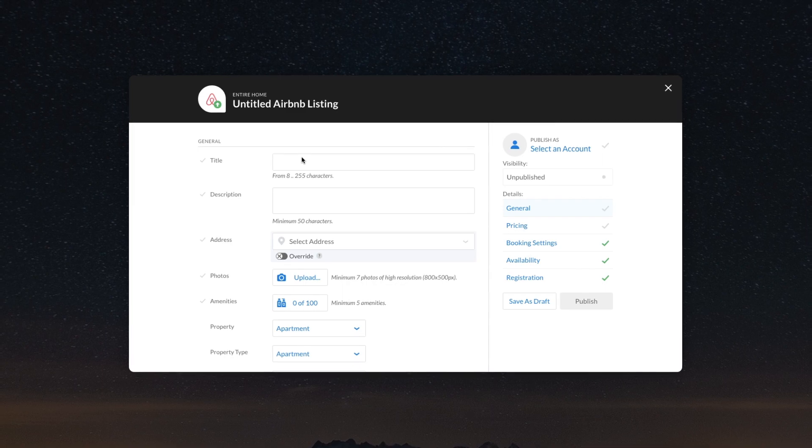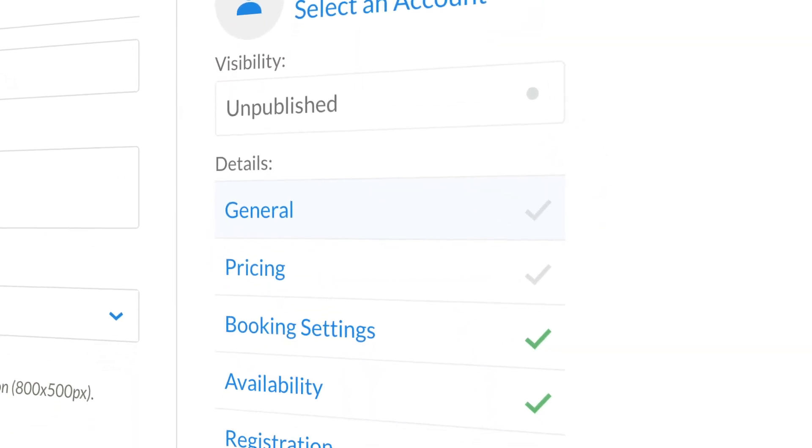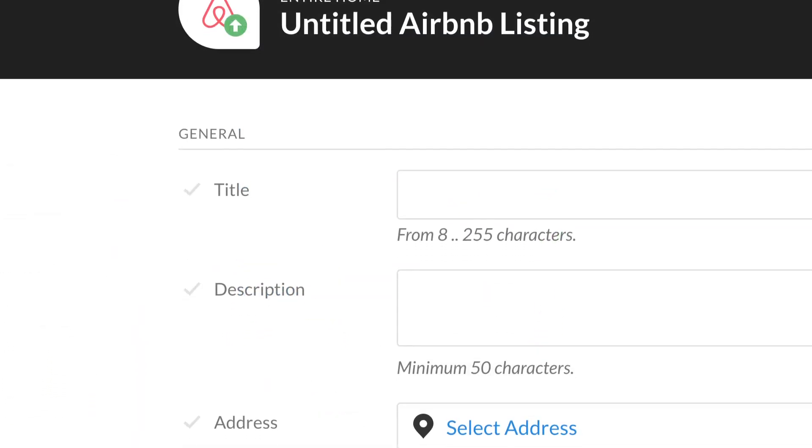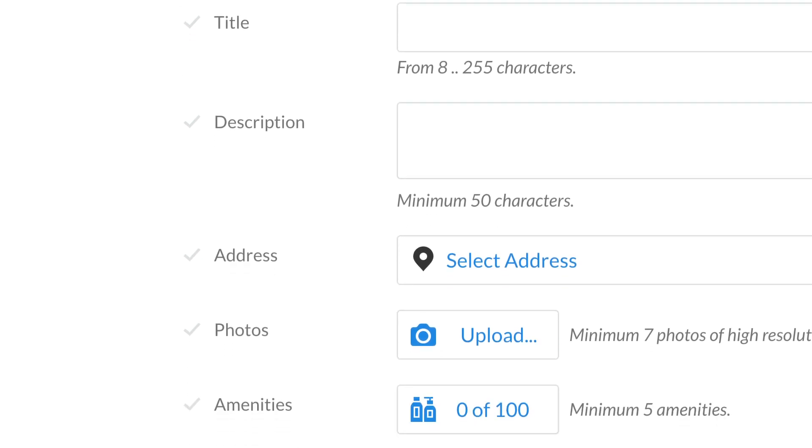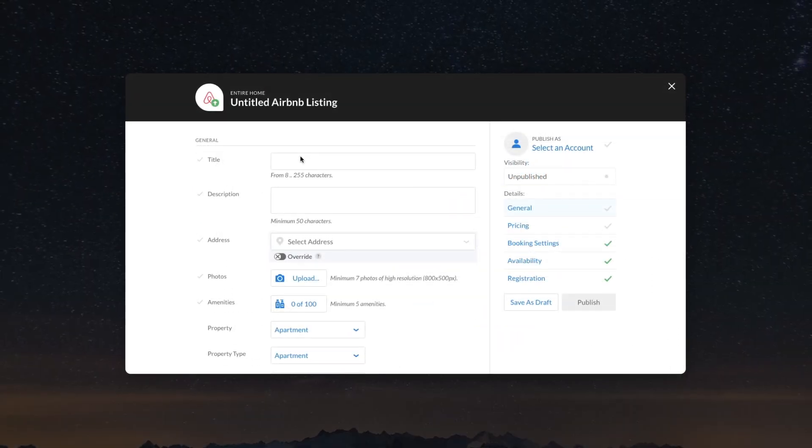Fill out the listing form. Pay attention to the Airbnb requirements for each field and keep in mind that the fields with check marks are mandatory.